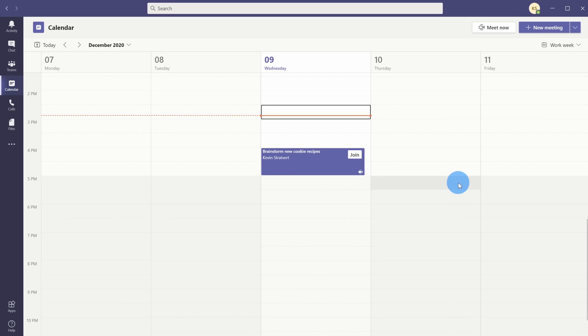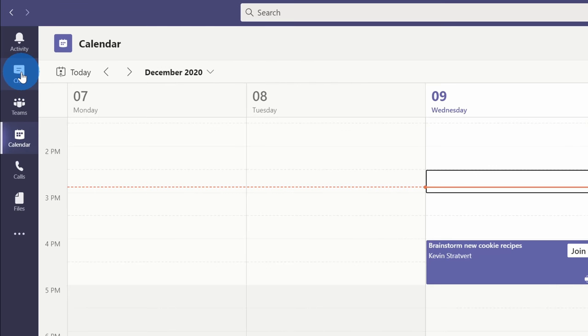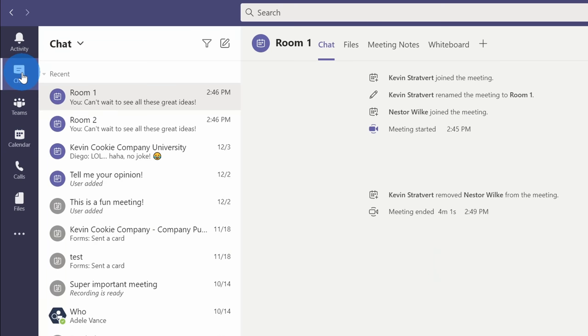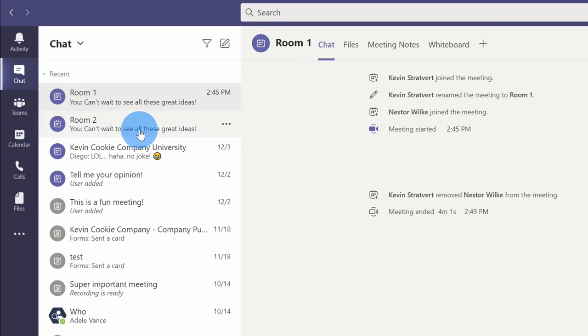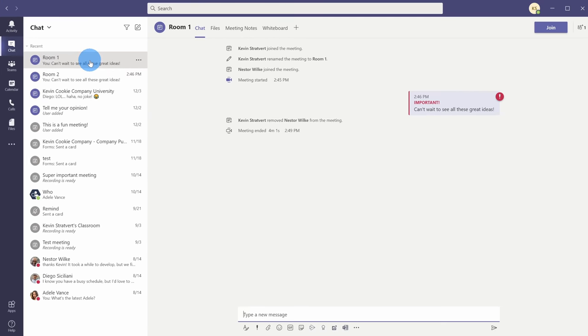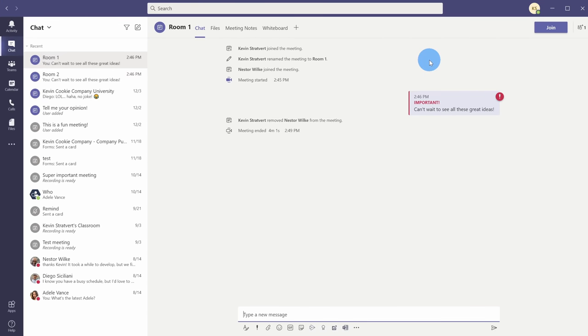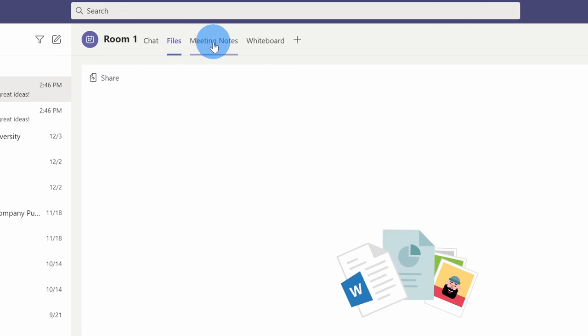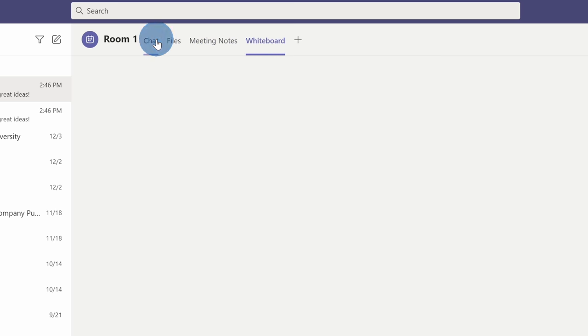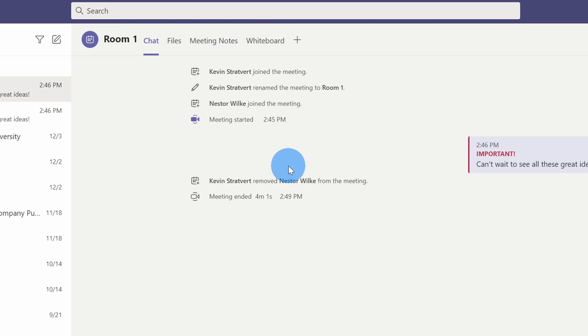What if I want to get back to some of the output from the breakout rooms? I can go over to the left hand side and click on chat. Within chat I can see a chat conversation for each of the breakout rooms. Here if I click into room one I can see all of the conversations. I can see all of the files, the meeting notes, and the whiteboard so I can go back and access all of these.